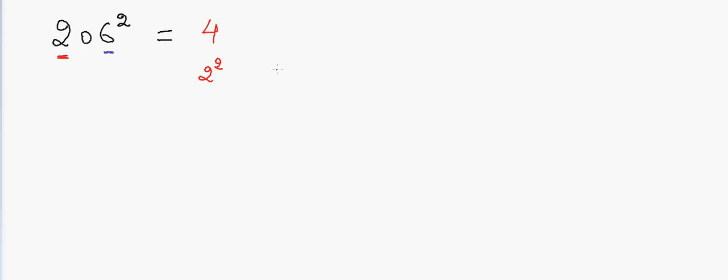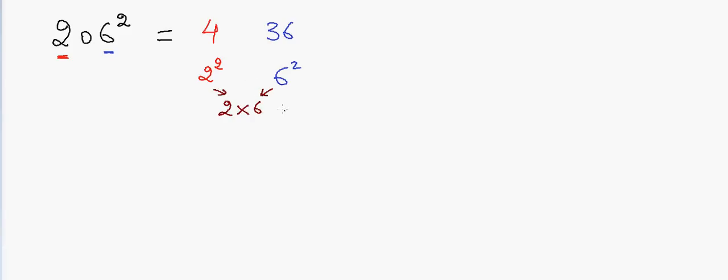And now to get the middle numbers, what I'll do is I'll multiply 2 and 6, this 2 and 6, and then I'll multiply again with 2. And that will be 6 into 4, 24. So that will be the answer.